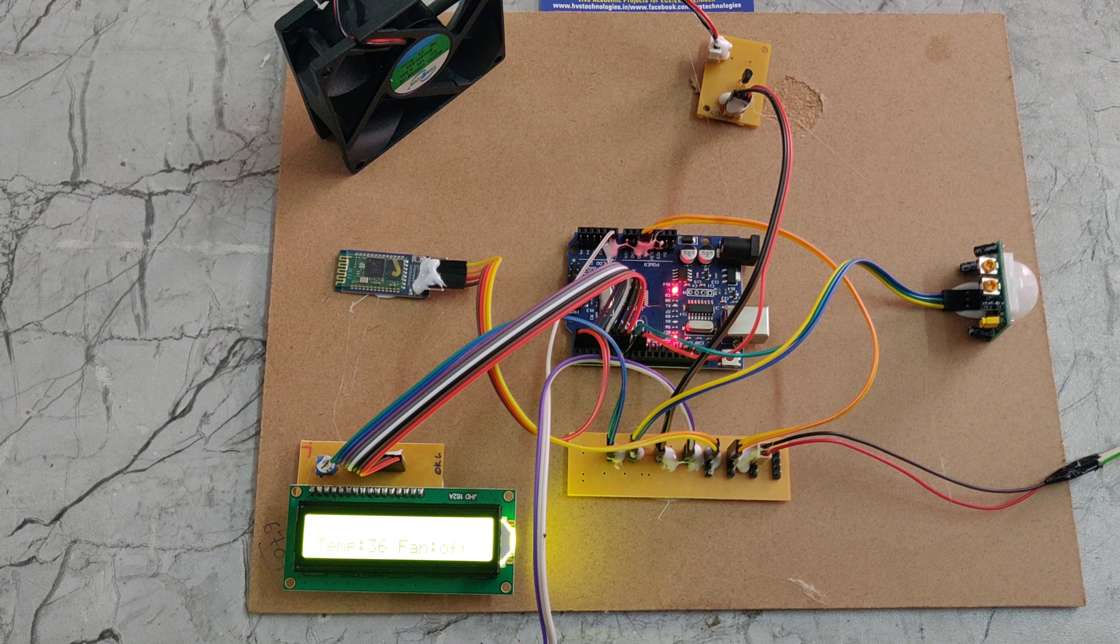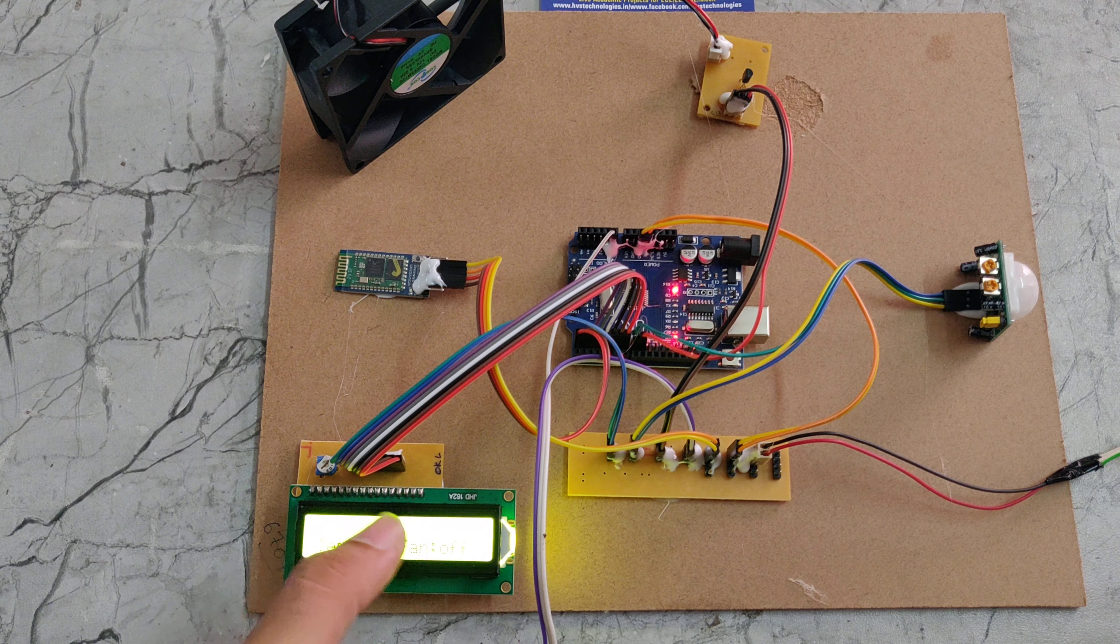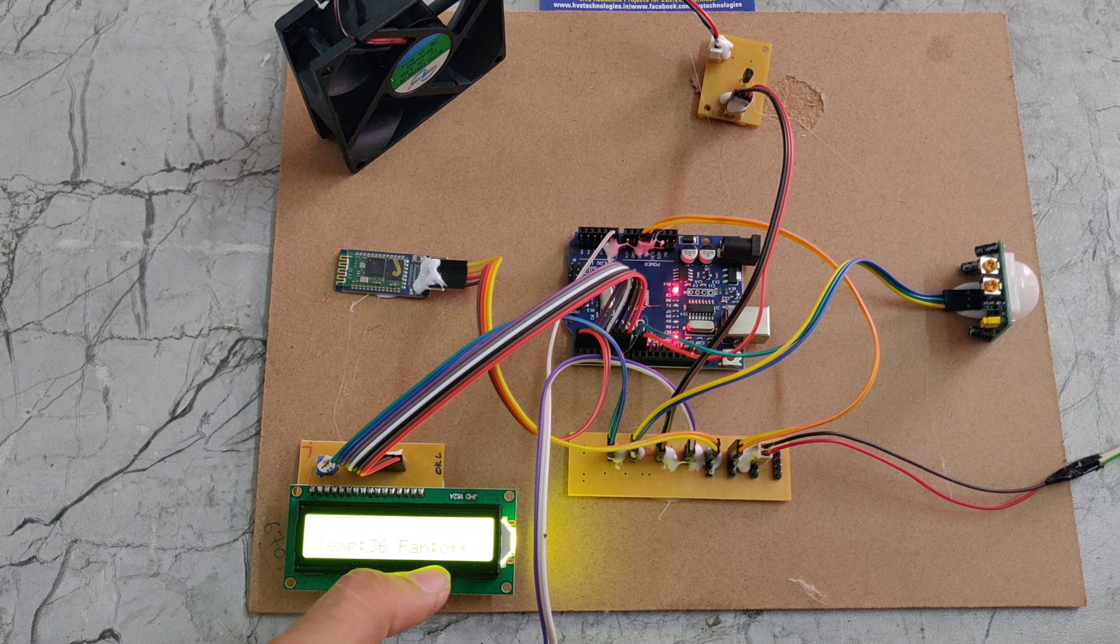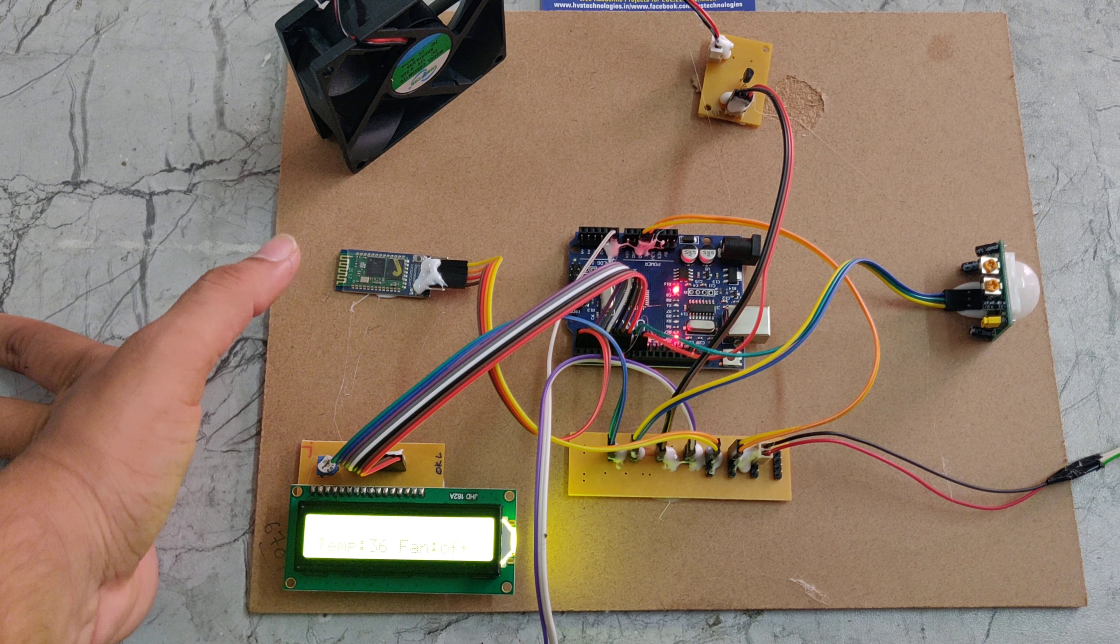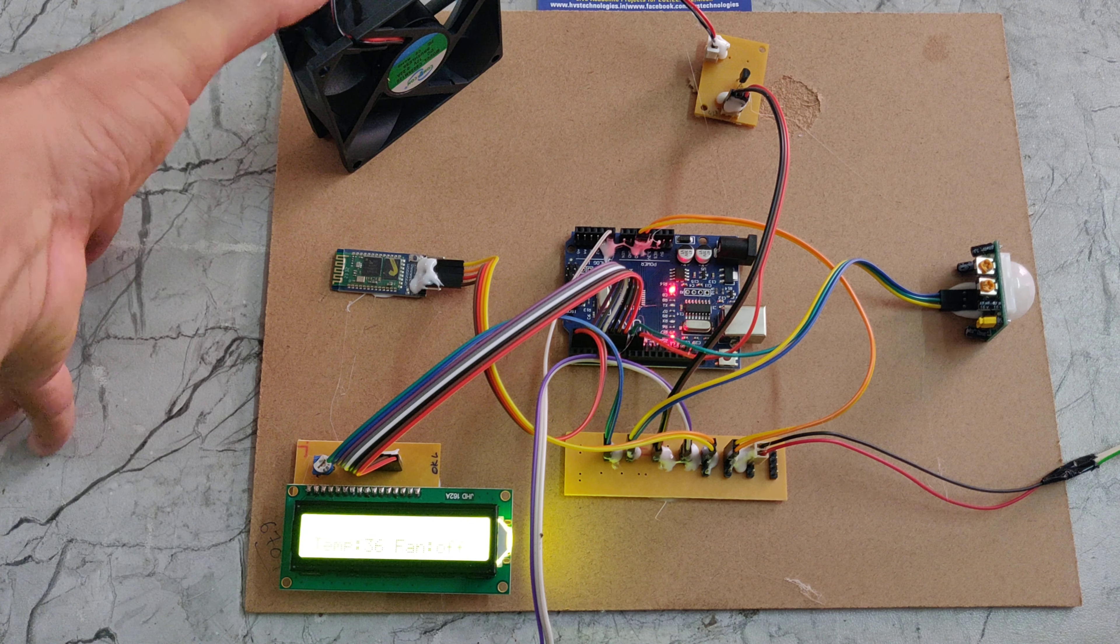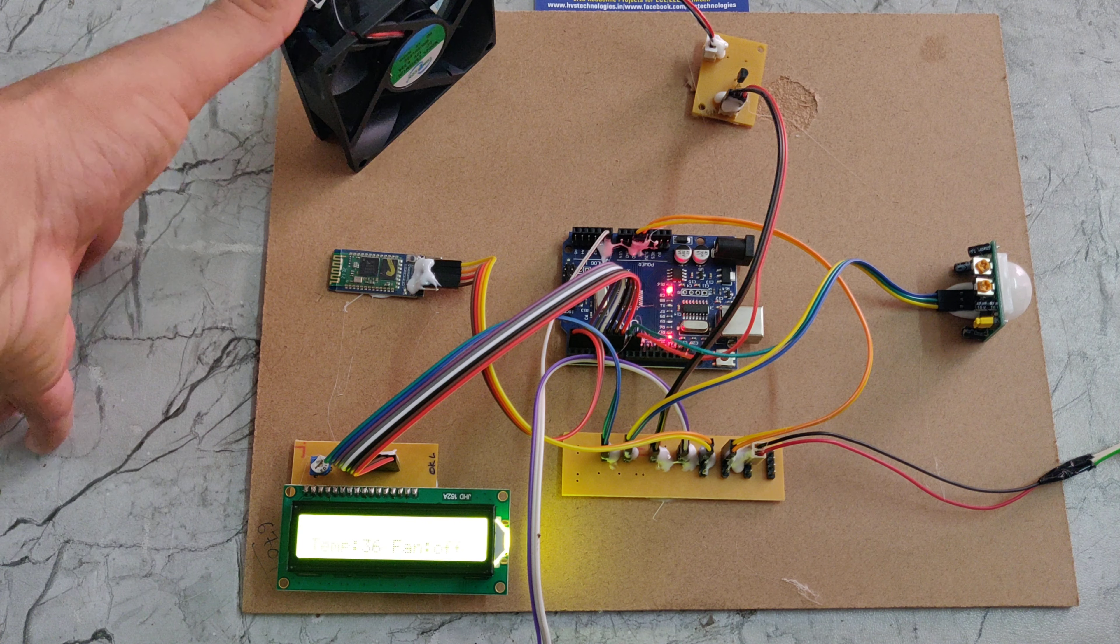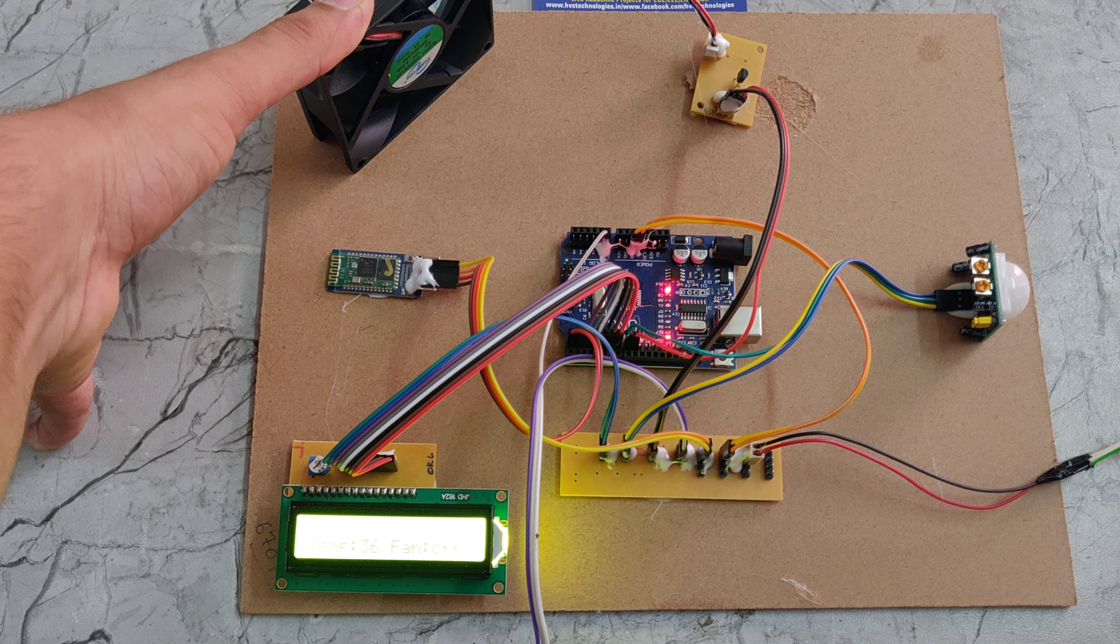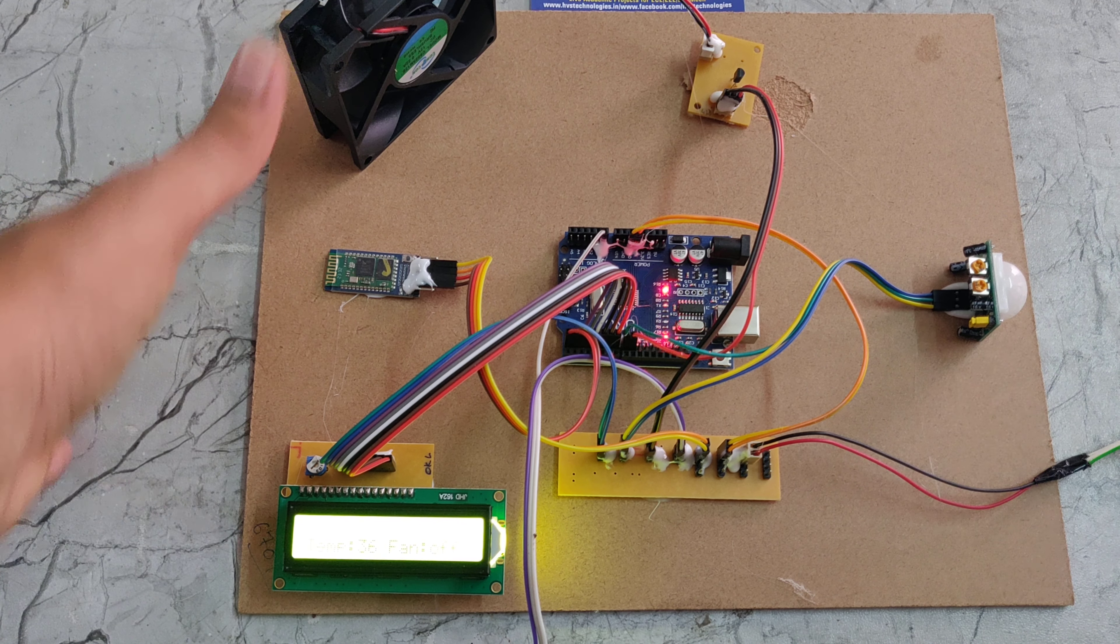In this project we will monitor the temperature values and the fan on or off position, and also we can monitor the values on the phone. This fan will be on and off using the Bluetooth app, and also this fan will operate whenever the PIR sensor detects motion.